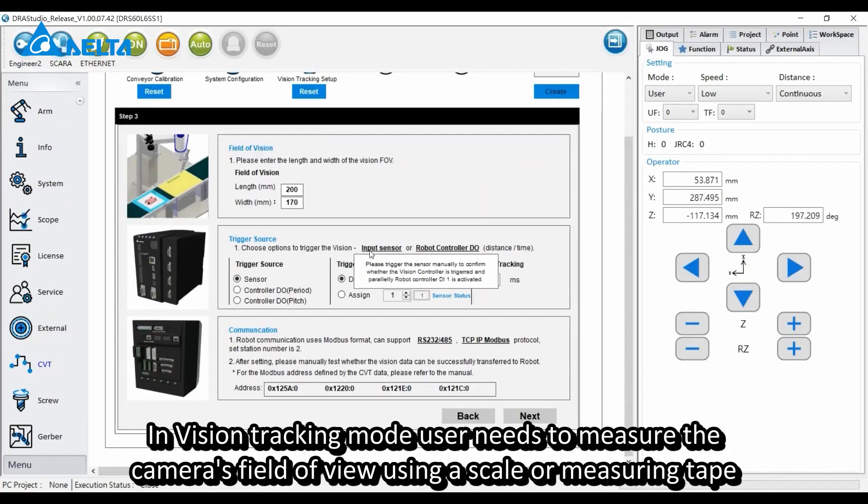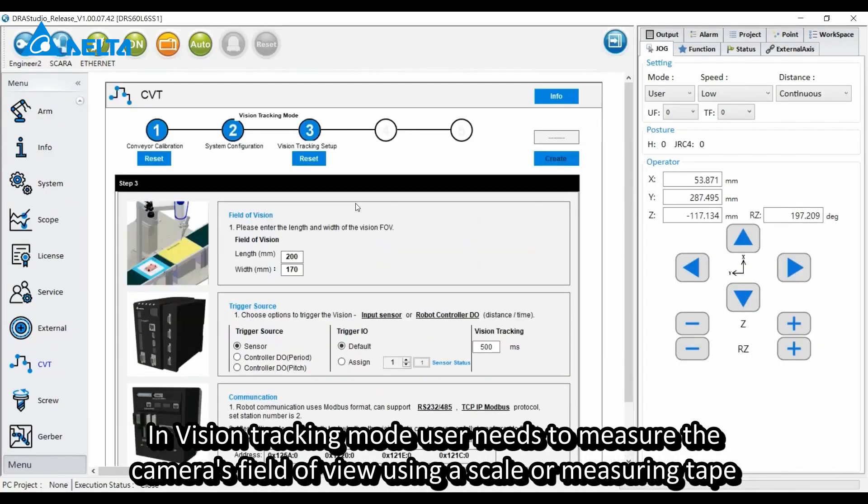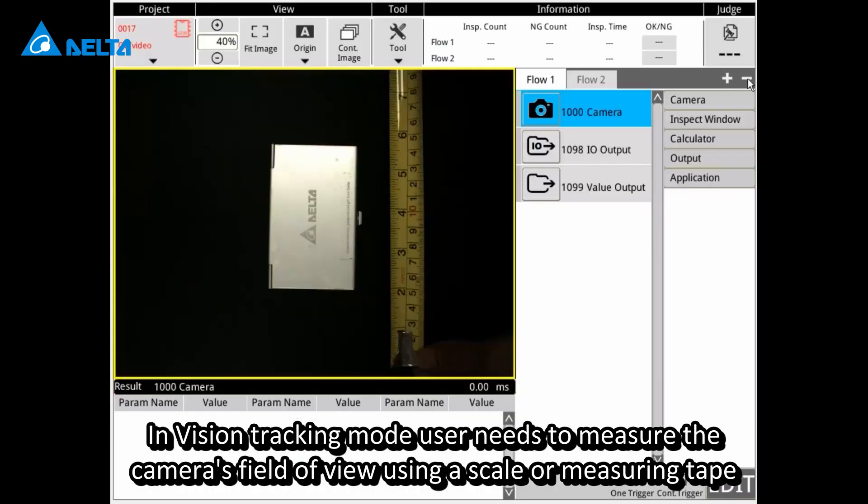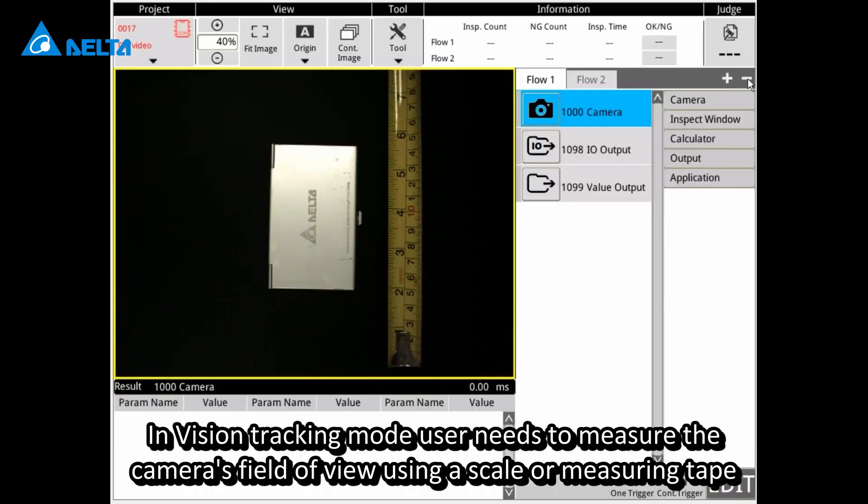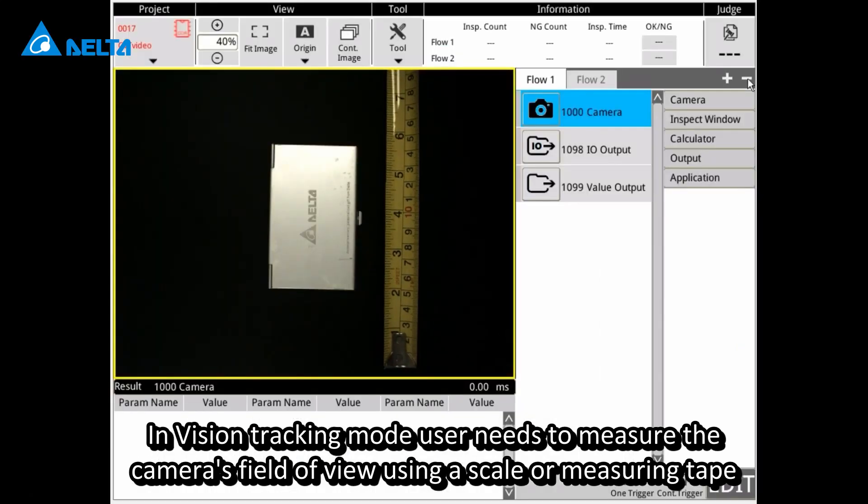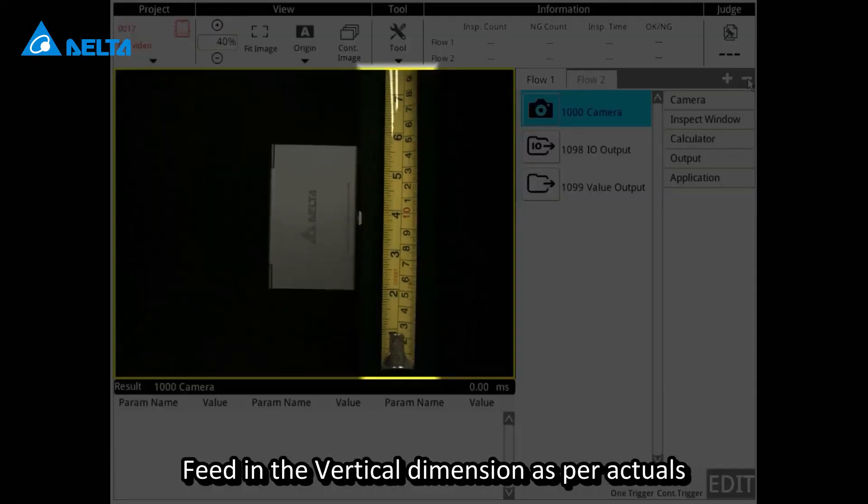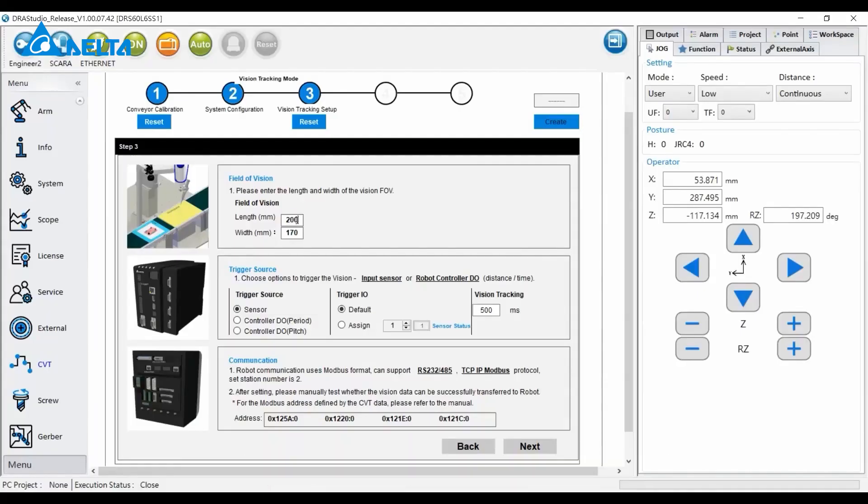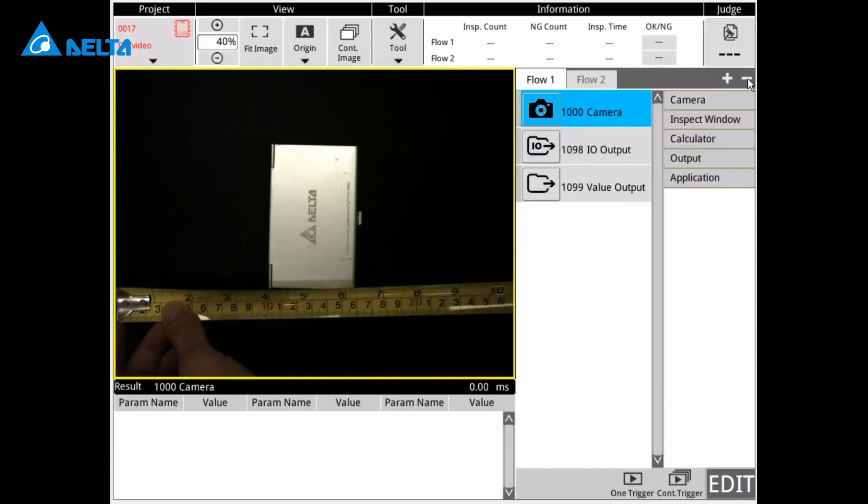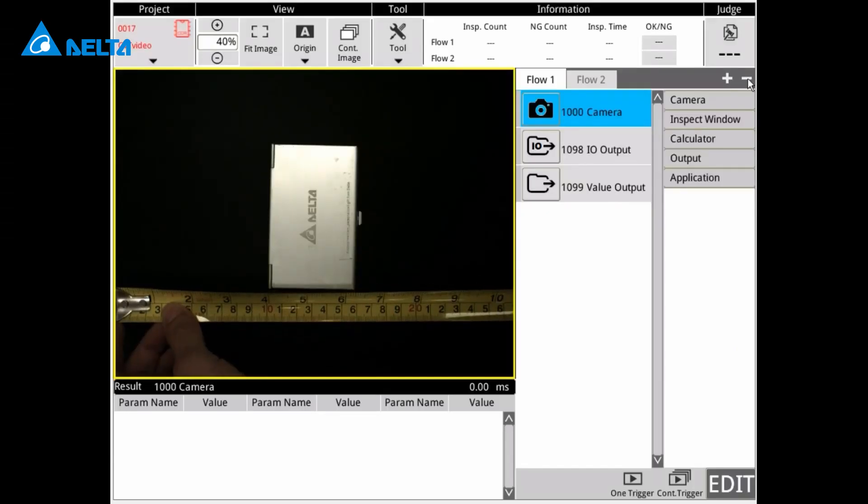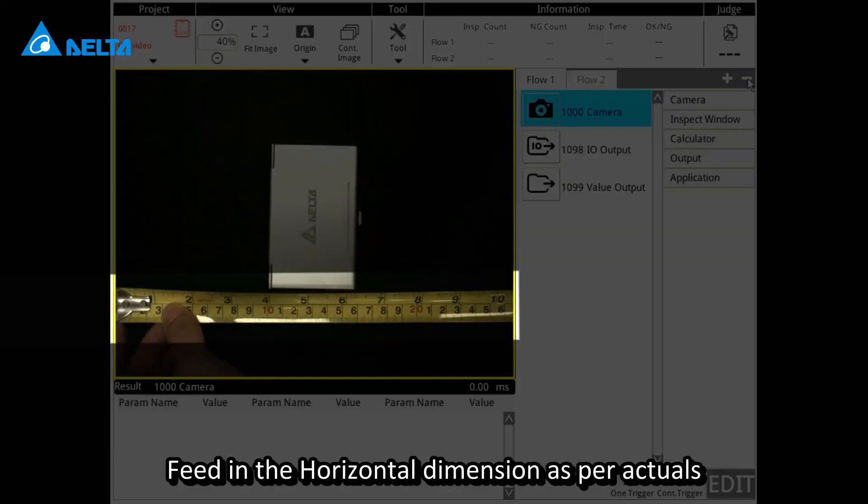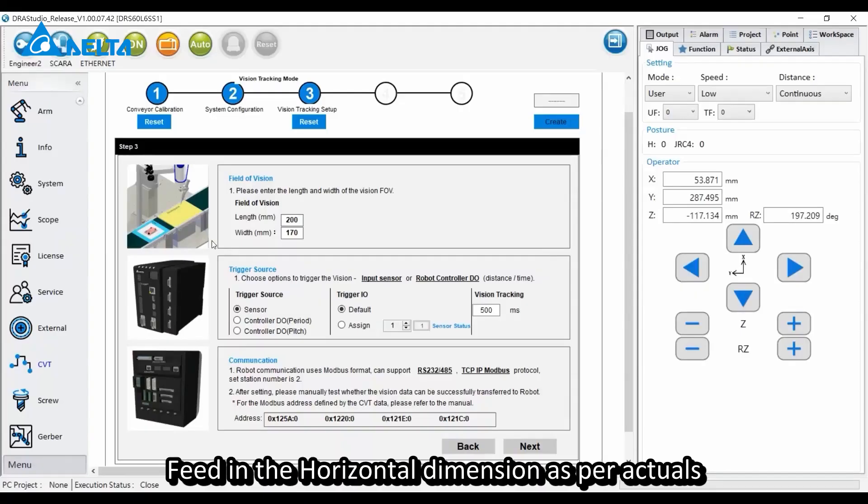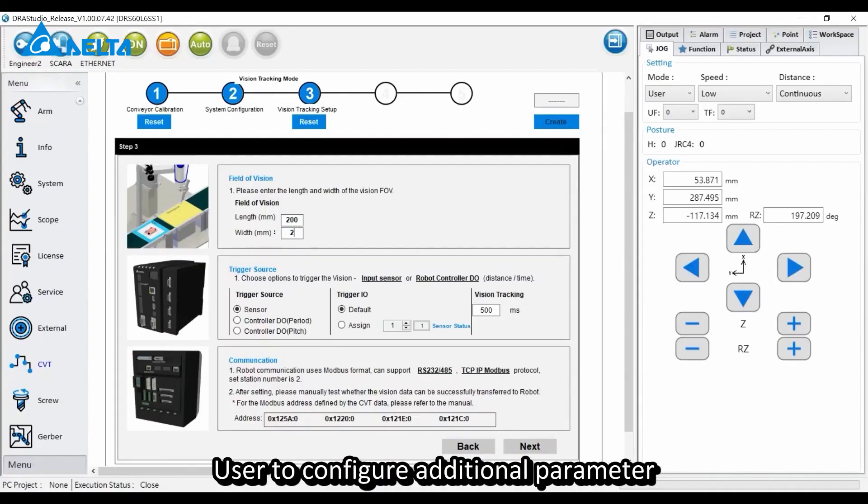In vision tracking mode, users need to measure the camera's field of view using a scale or measuring tape. Feed in the vertical dimension as per actuals.